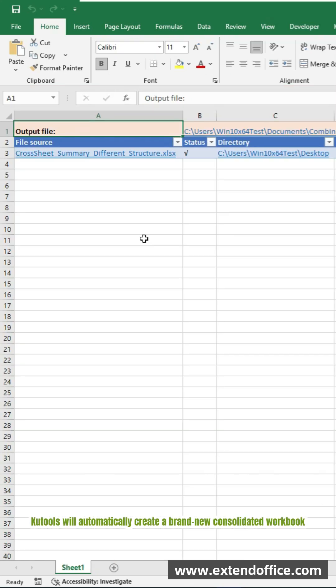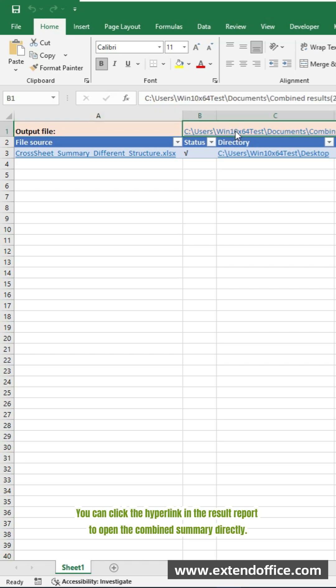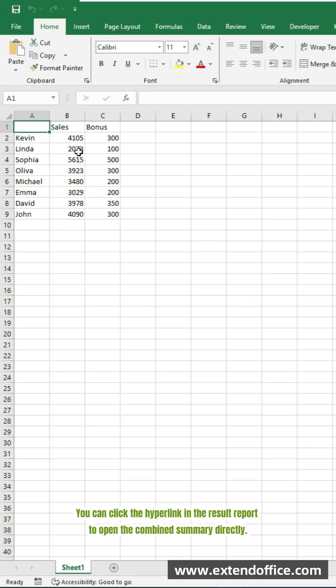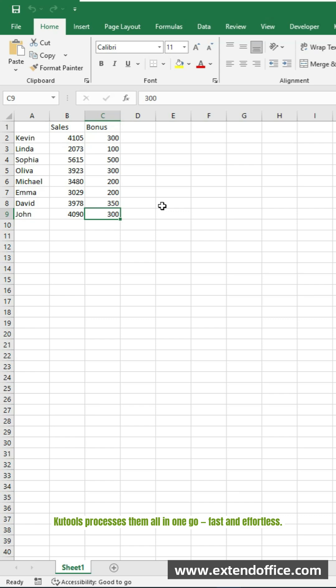Qtools will automatically create a brand new consolidated workbook. With all totals neatly combined, you can click the hyperlink in the result report to open the combined summary directly. No matter how many sheets you are working with, Qtools processes them all in one go, fast and effortless.